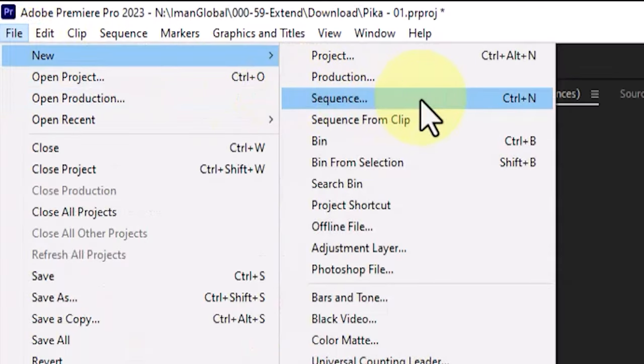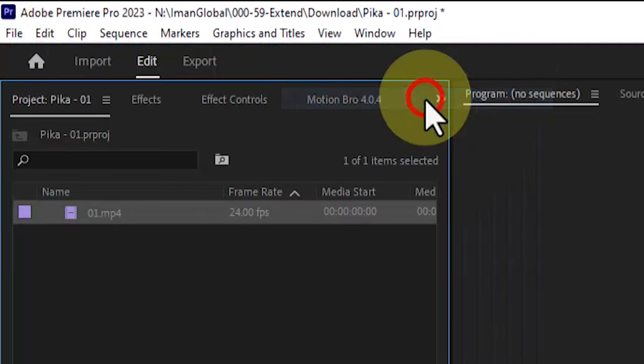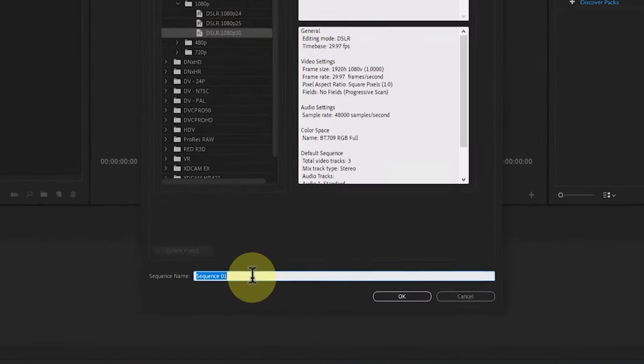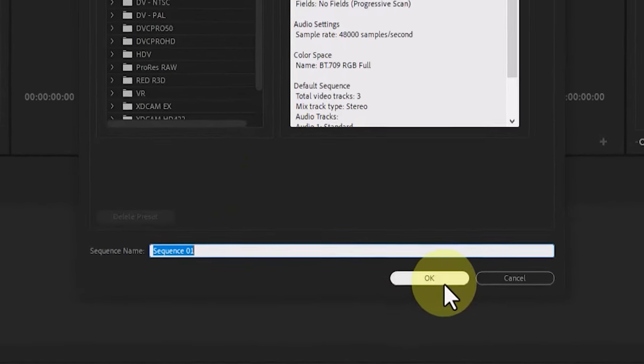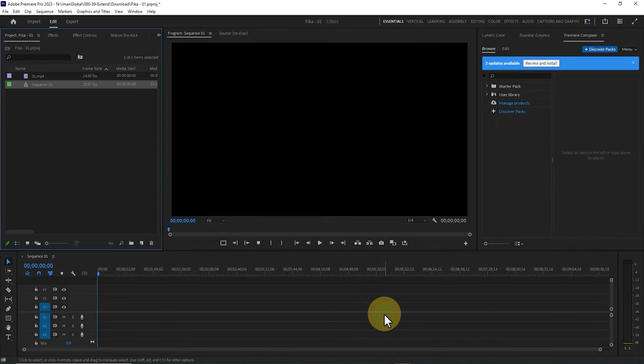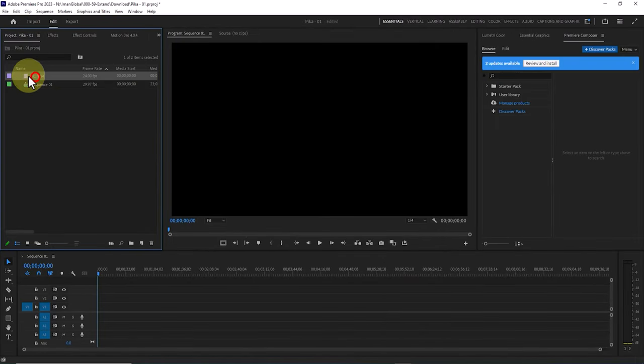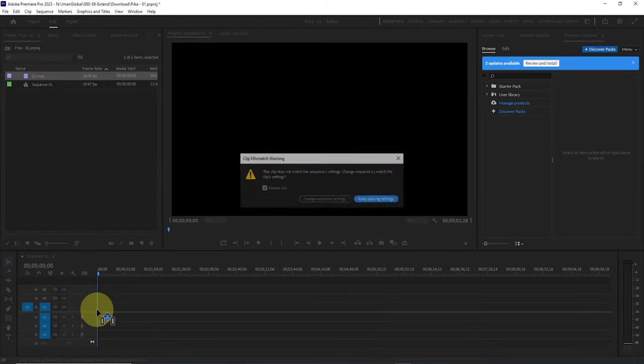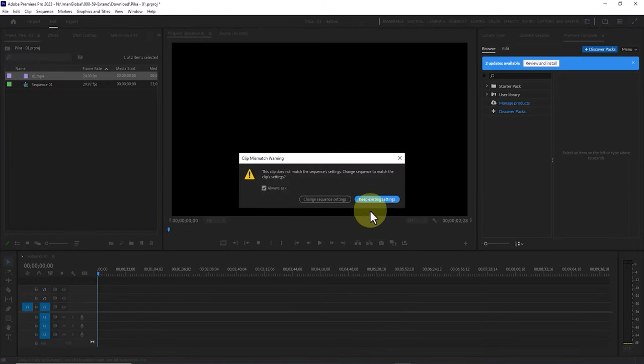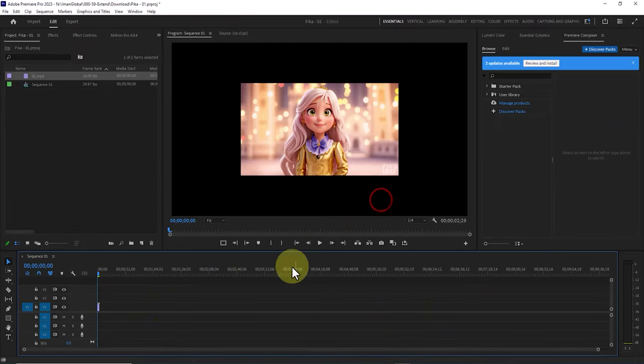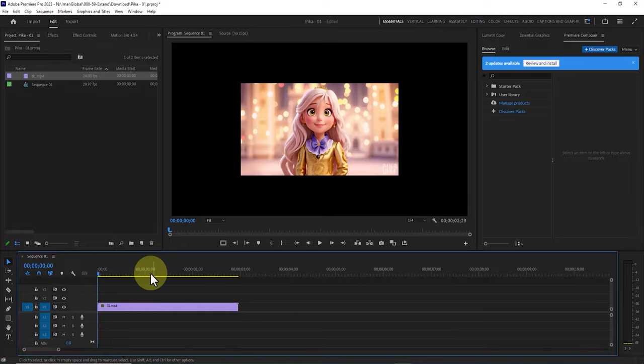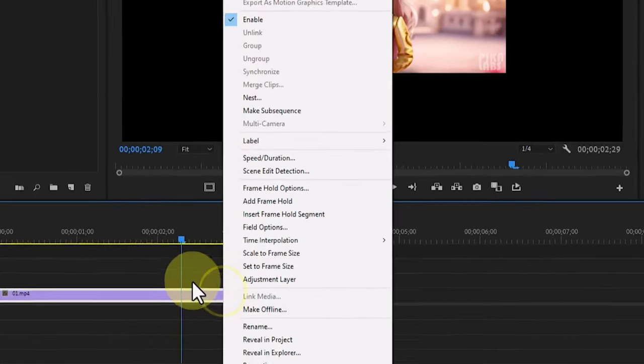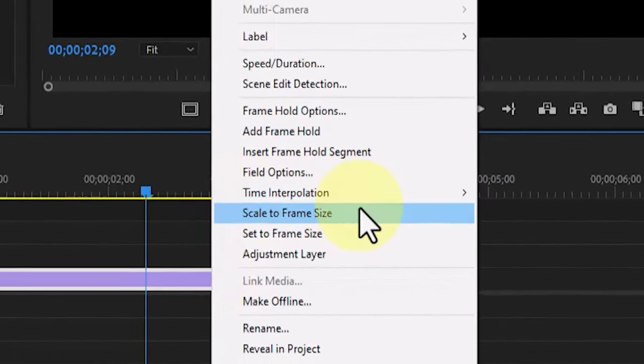Now from the file menu I click a new sequence and choose a full HD sequence from the presets. I come up with a name for this sequence. After the sequence is created I drag and drop video 1 onto the timeline. Since the dimensions of the clip do not match the sequence, I encounter the clip mismatch warning window. I click the keep existing setting button. I reduce the timeline zoom. Right clicking on video 1, I choose the scale to frame size option for it to match the sequence.